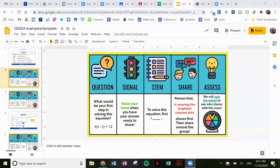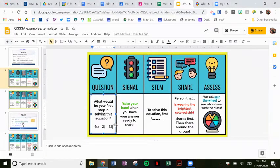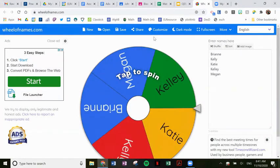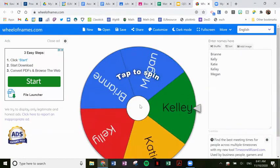All right, it looks like everyone is back. So we're going to pick someone to share at random. I know sometimes I might pick volunteers, sometimes I like to do it randomly — today we're going to go a little random. So remember, your question was: what would be your first step in solving this equation? And it was four times the quantity of X minus two equals 12. Let's see who we are going to pick to share today. Can you guys see my screen? Awesome, yes we can see. Let's do it.